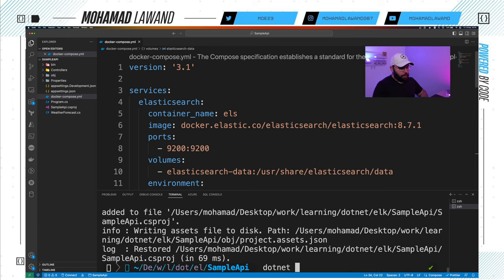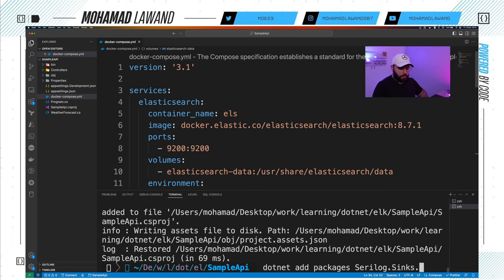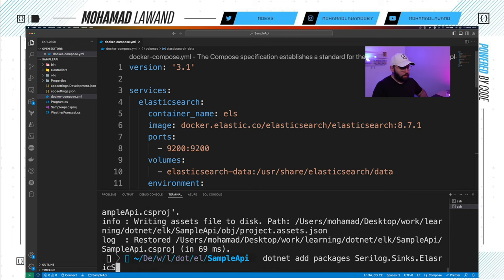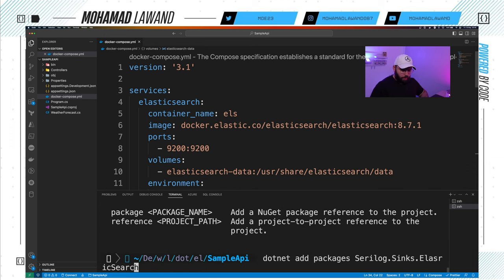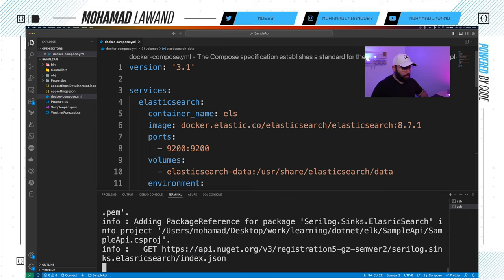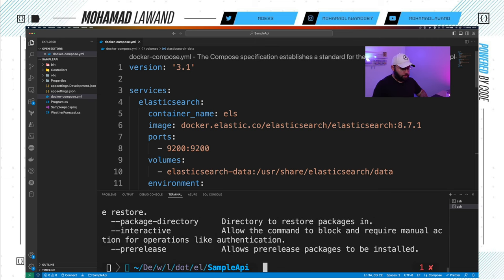Next I'll add dotnet add package Serilog.Sinks.Debug for debugging purposes, then dotnet add package Serilog.Sinks.Elasticsearch to enable the Elasticsearch sink, and finally dotnet add package Serilog.Exceptions.